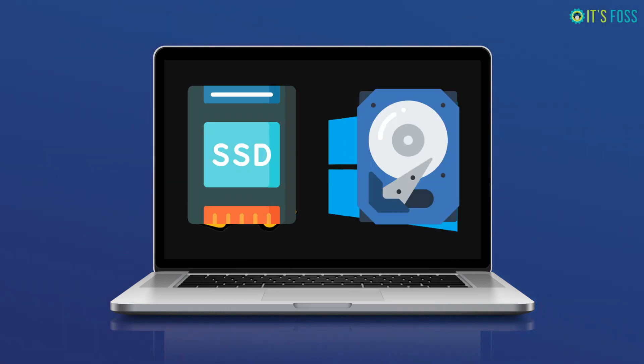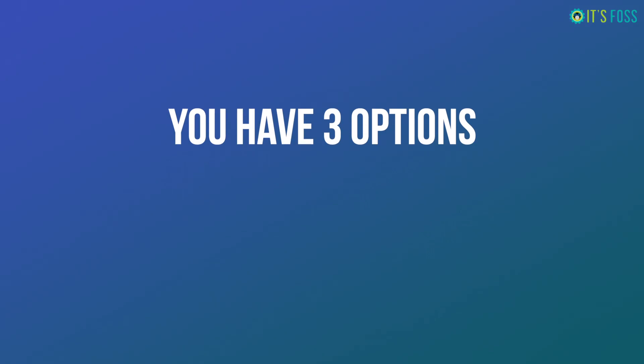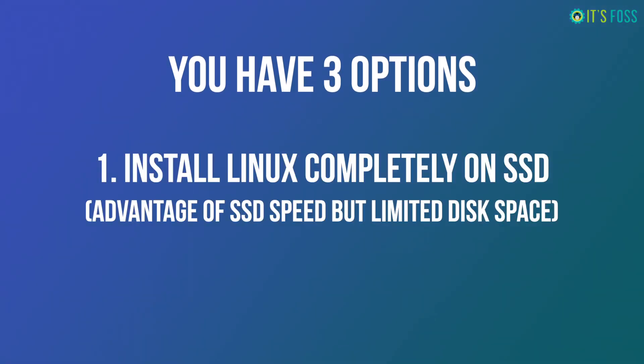You have three options. You can install Linux completely on SSD. This way you will get full advantage of SSD speed, but then you will only have limited disk space for both operating systems.